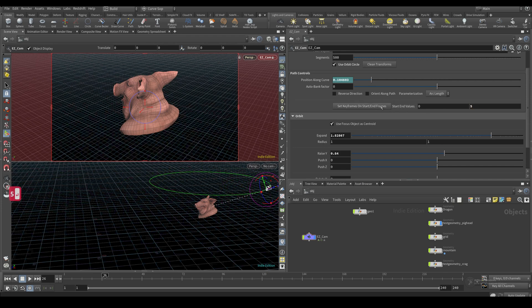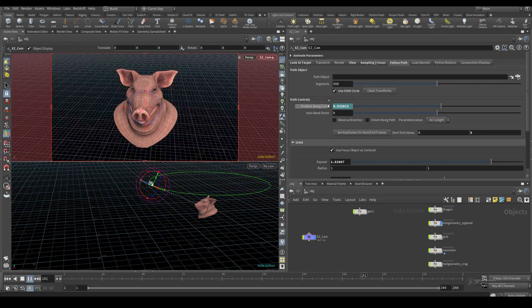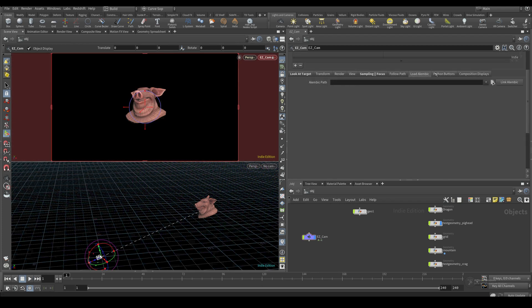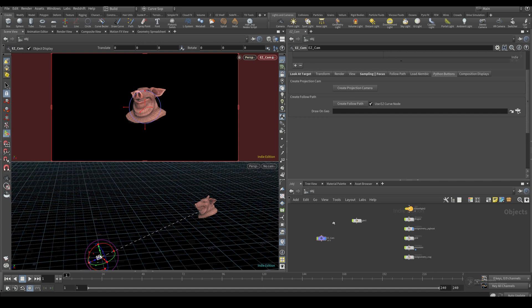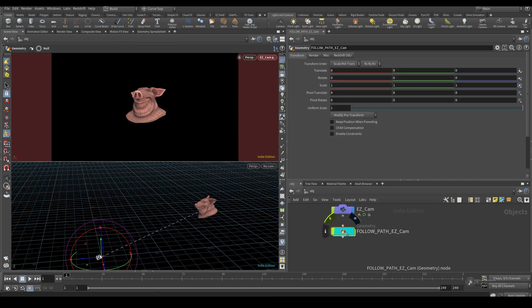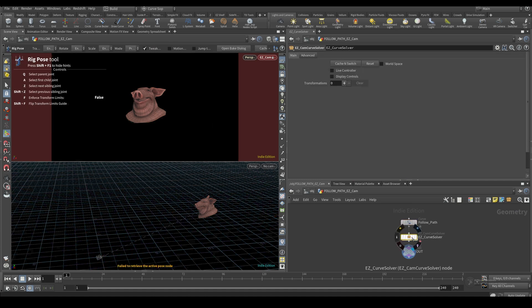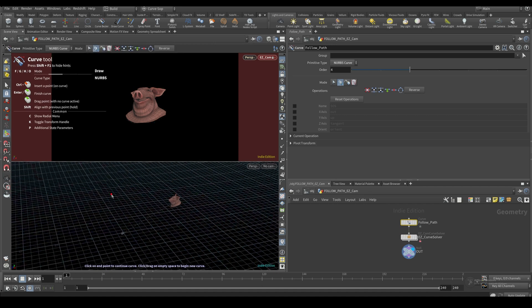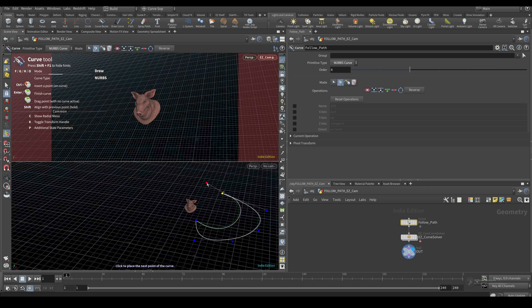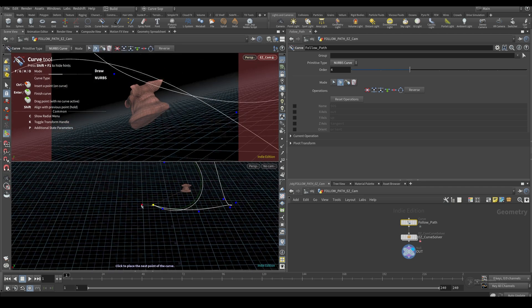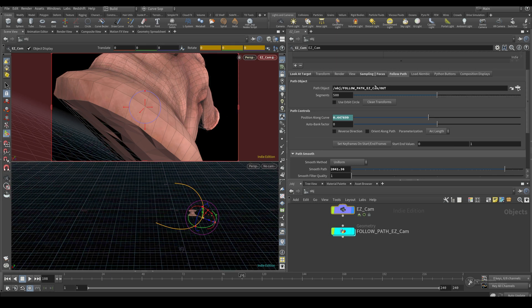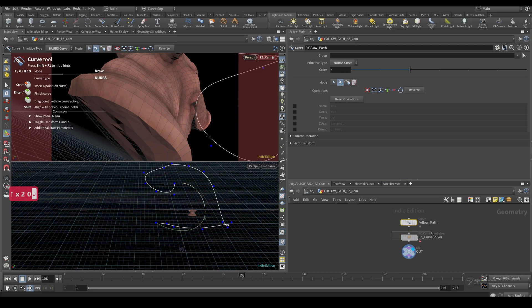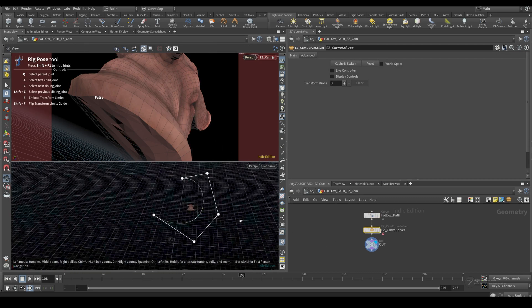I'll set a start and end frame. Since it's a circle I can loop it multiple times — setting zero to five makes it rotate five times around. I'll clean transforms and then show the Python button. 'Create Follow Path' makes a 'follow path easy cam' node and an 'easy cam curve solver' node, plugging a drawn curve into it. As soon as you have four points it switches to a NURBS curve. You draw the curve and it automatically sets everything up with a KineFX curve solver.